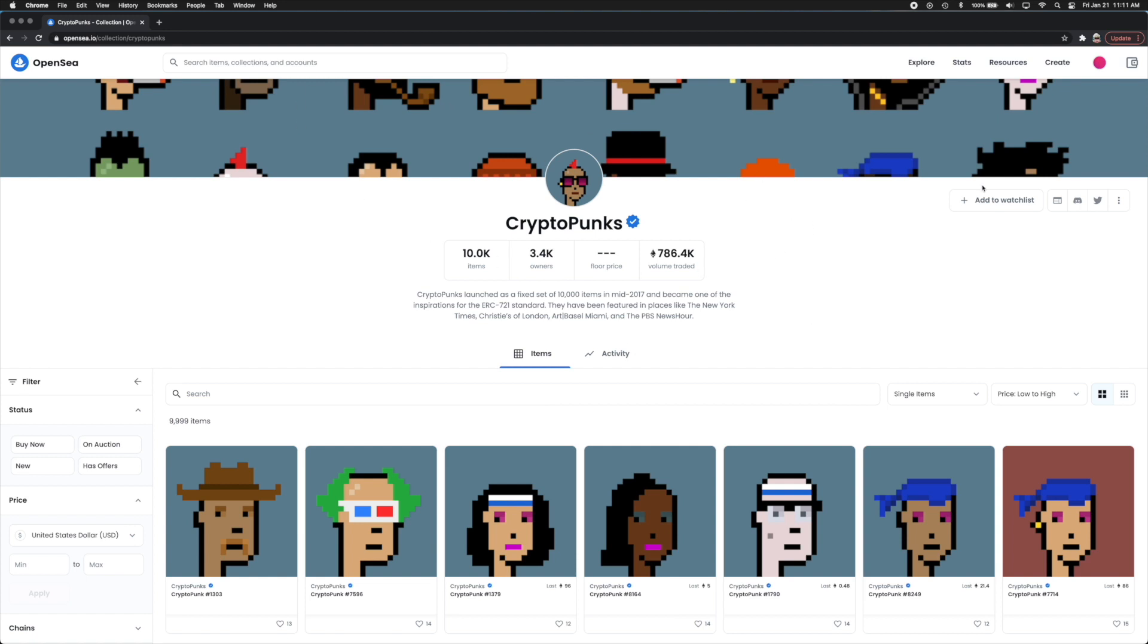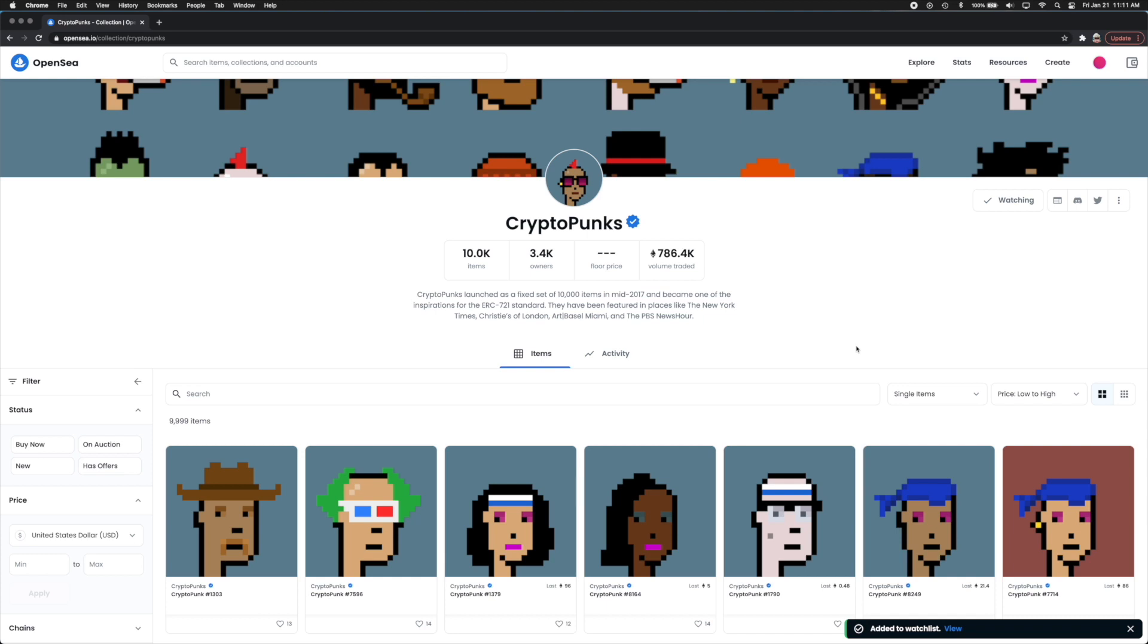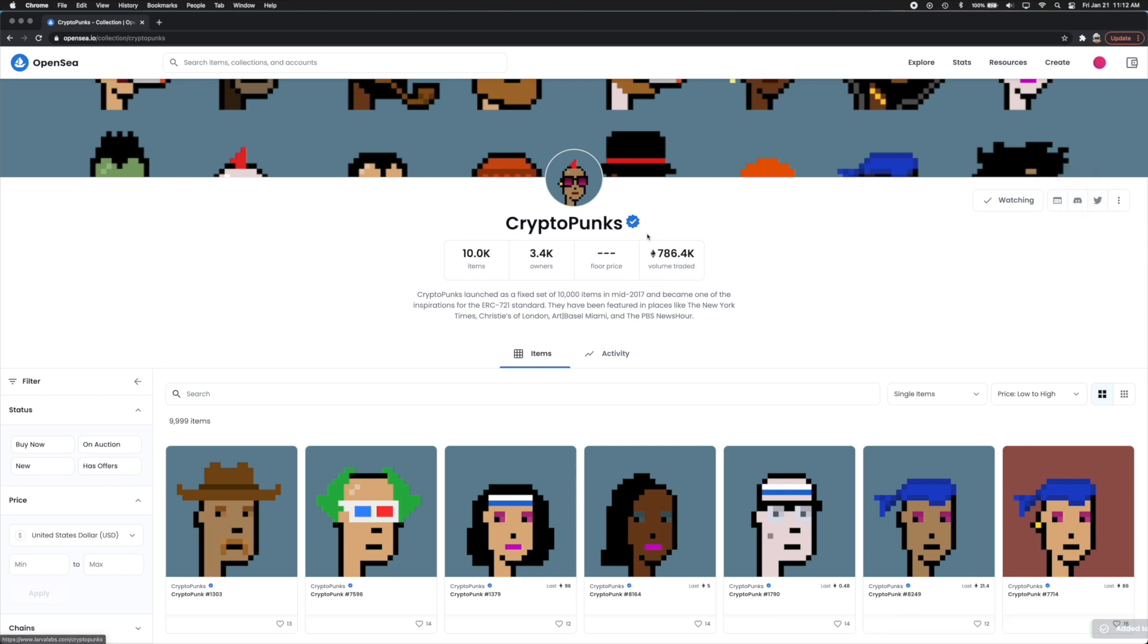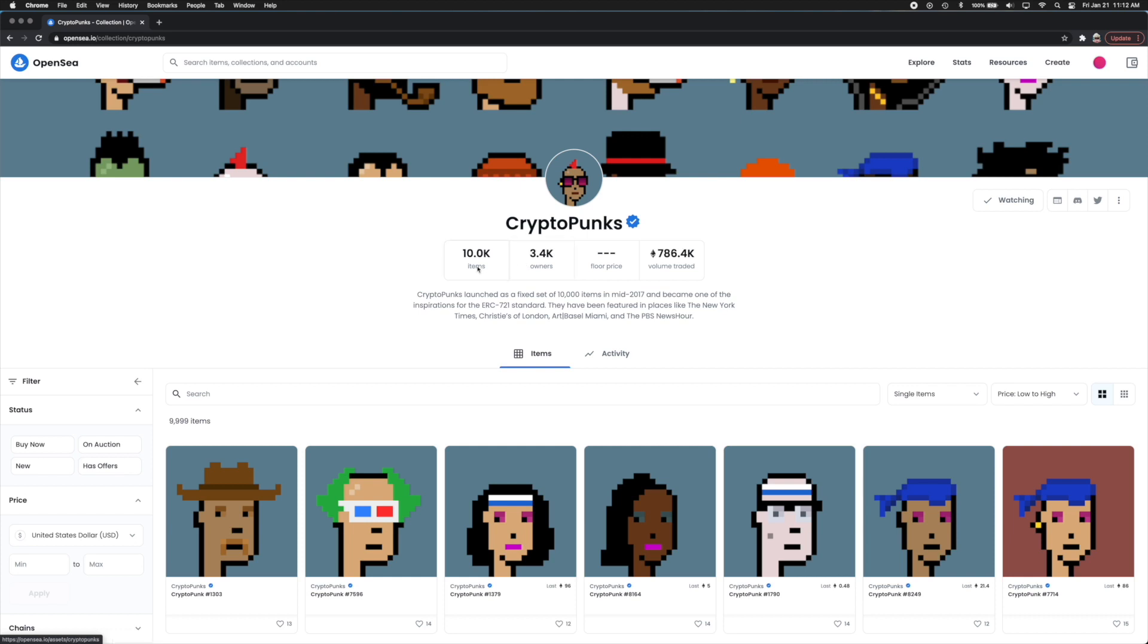Up here you will see the profile just like we talked about before on my blank one. You can add this to your watch list. If you wanted to watch it but don't want to buy it you can add it to the watch list. You can also see their social media options here as well as their Discord which is a very popular thing within NFTs. It's basically the chat room for this thing. You can also see up here how many items are available. So 10,000 items they have. How many owners. So out of 10,000 there are 3,400 individual owners.